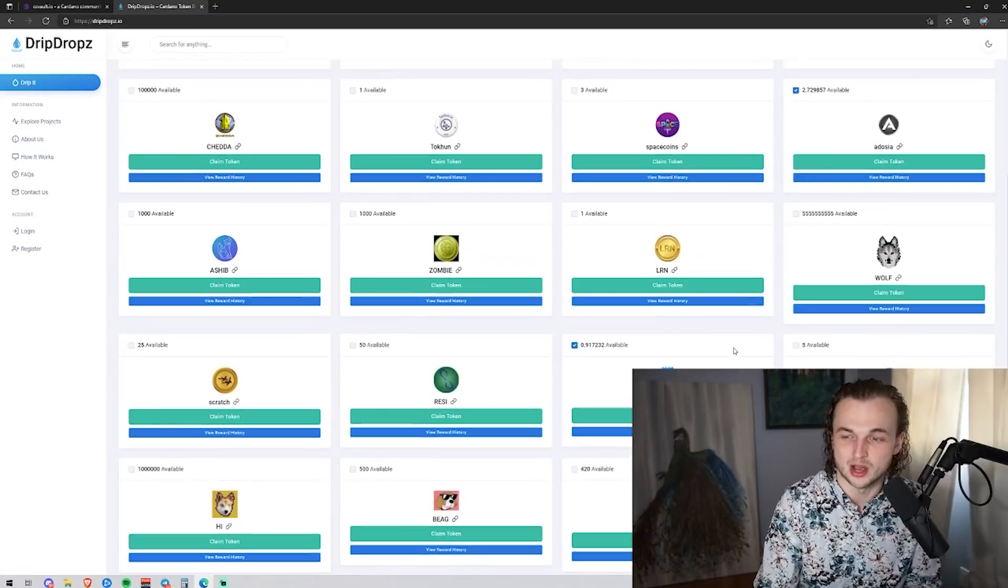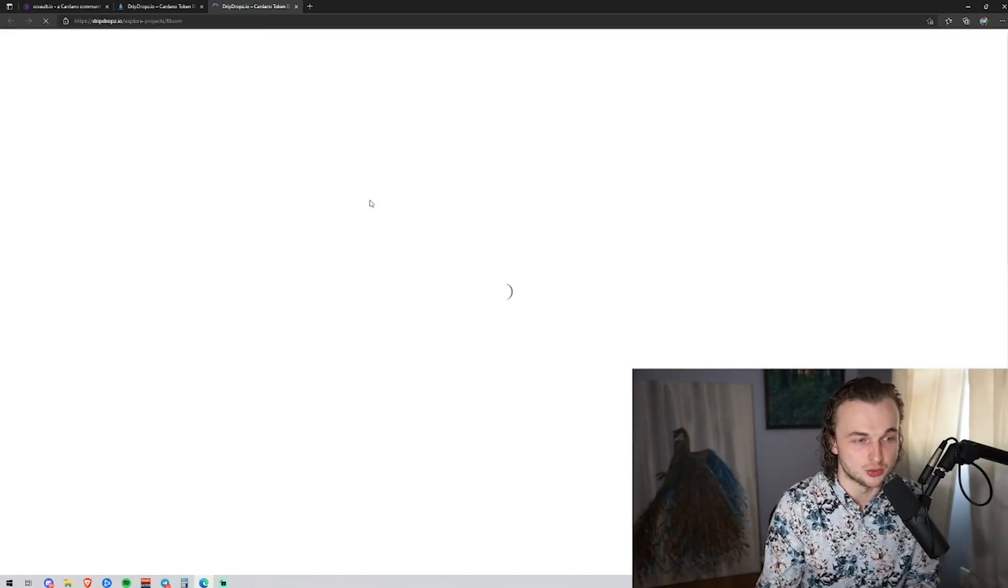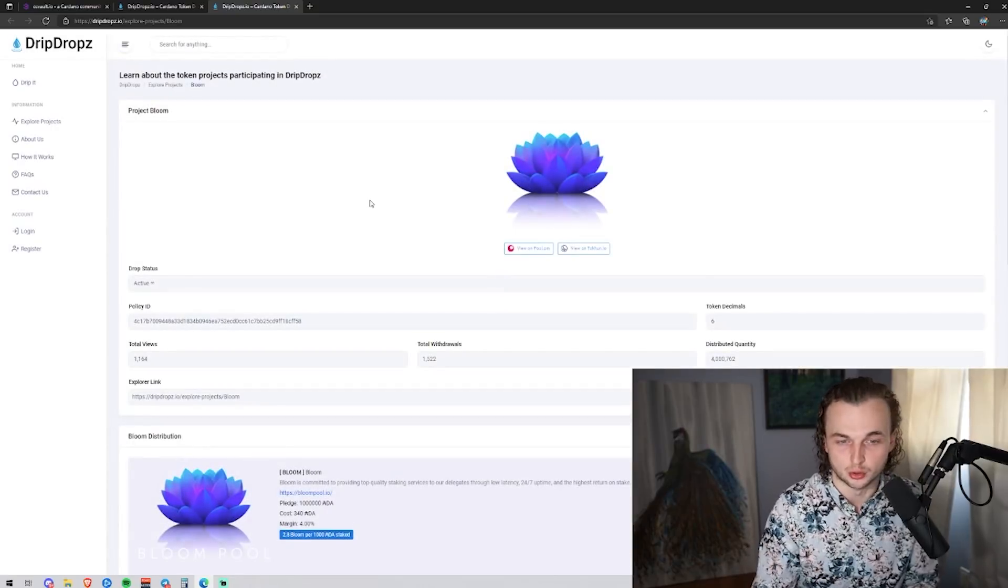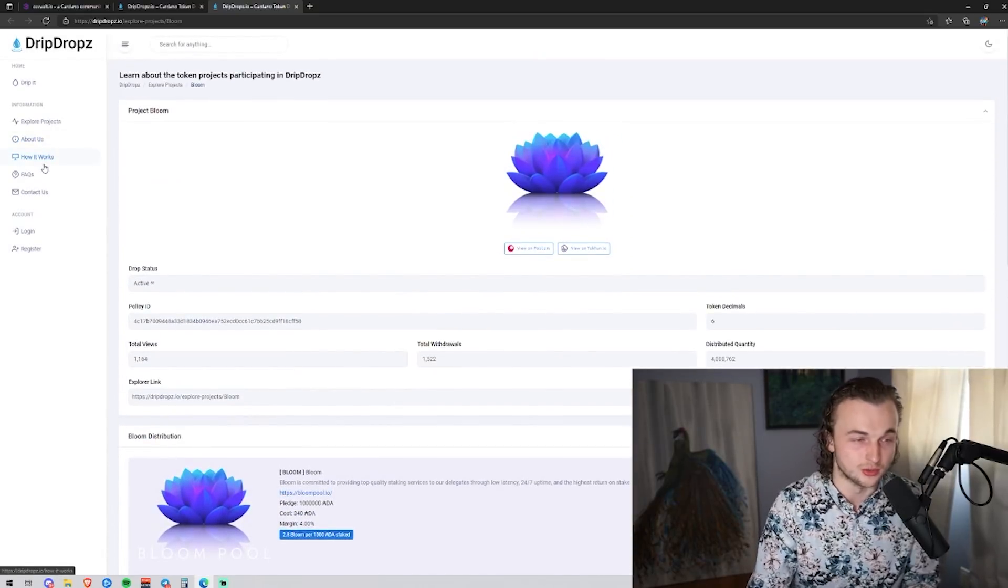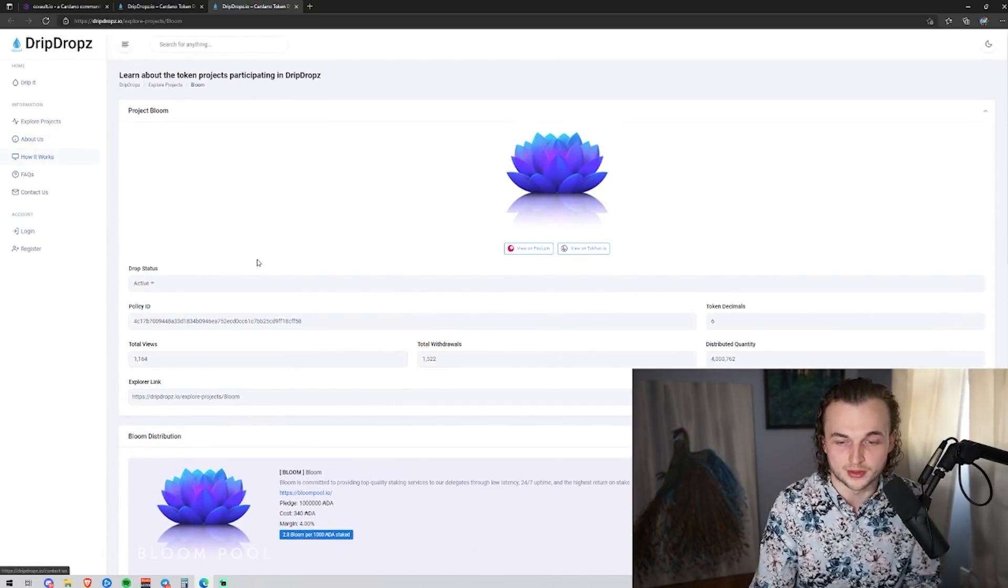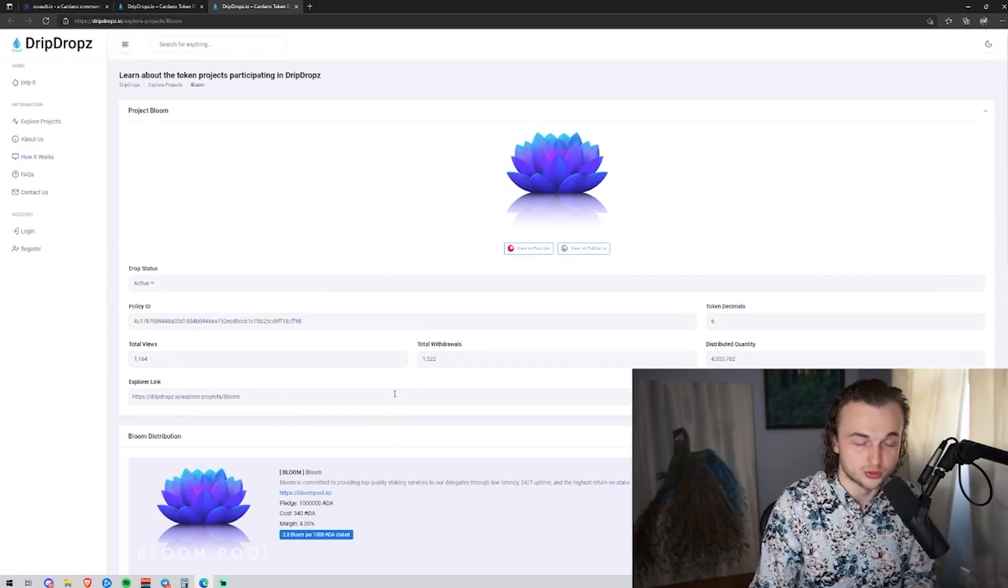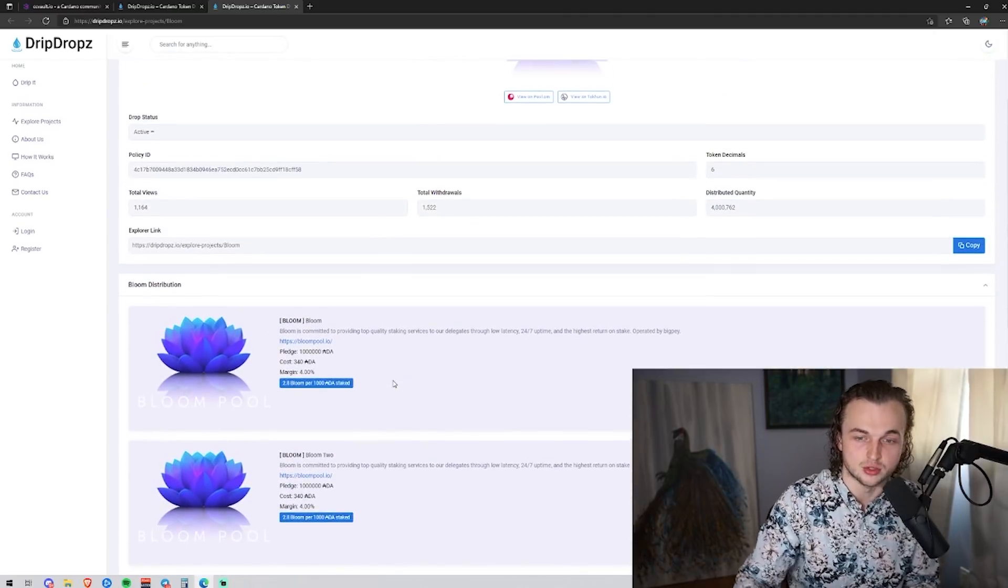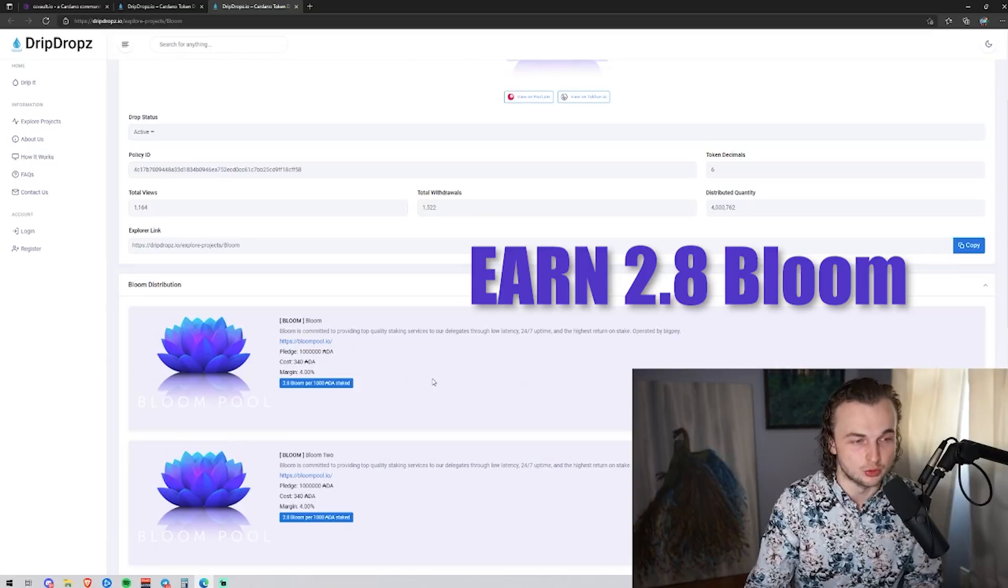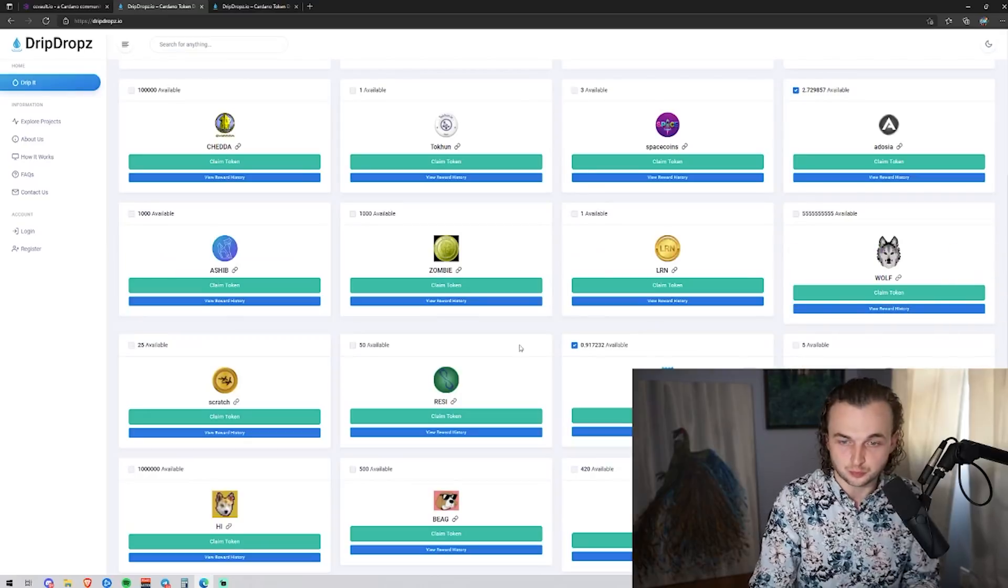So when you're watching this video a month from now, there could be a lot more awesome tokens on here where you can go look at their website, see if you're interested in them, because they all have links here. If you click the bloom link, it's going to allow you to explore the project and learn a little bit more about them. And another thing I recommend doing is going and looking at the team, learning more about the project, reading the fact, and it lists all of the pools that you can delegate to on here. So there's six pools that you can delegate to, to earn that. And you earn about 2.8 bloom per 1,000 ADA stake per epoch.